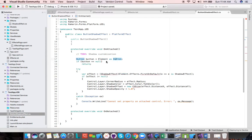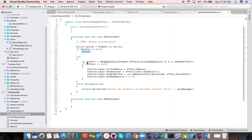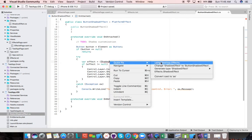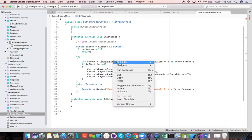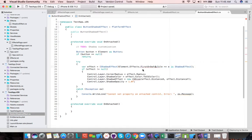We check if the button is null to be good developers, and if it's not null we start our platform-specific shadow customization. Our button has an Effects collection, and we grab the first effect from that collection — there's only one — and cast it to a ShadowEffect using LINQ. We store it in a local variable, check again if it's not null, and then proceed with the iOS-specific customization.